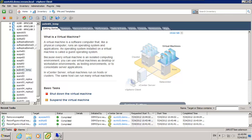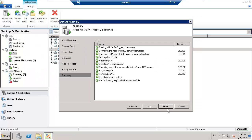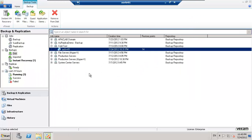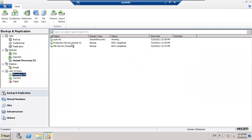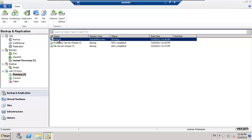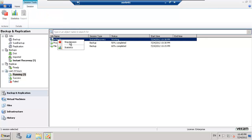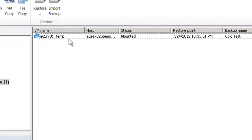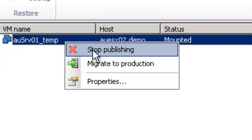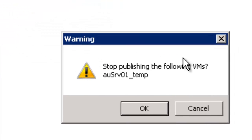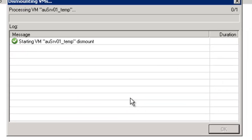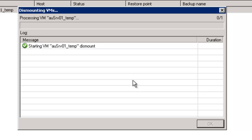So we'll just jump back and what we'll do is we'll tidy that up. We'll jump into our running instant recovery and we're going to stop that session. Just do it through here, stop publishing.